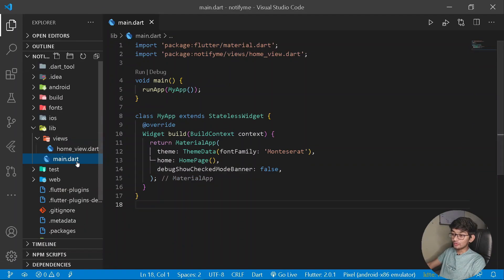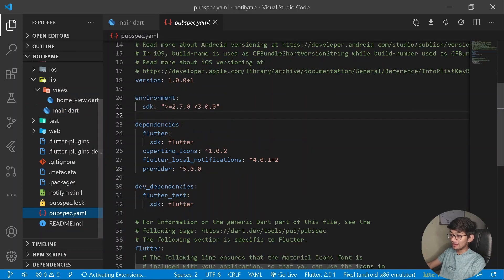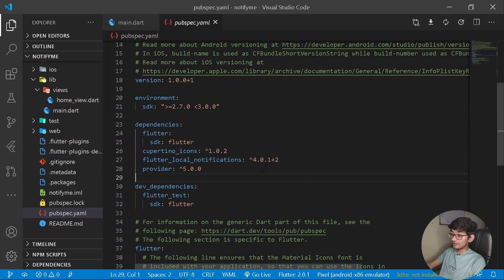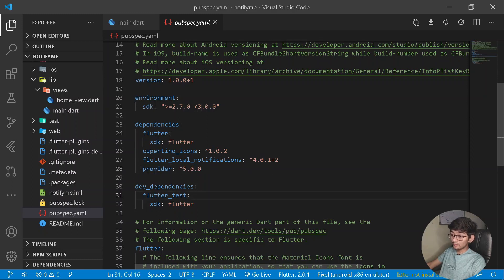The first thing we need to do is move under the pubspec.yaml file and get the dependency of Flutter local notifications of the current version. And for state management, we shall be using provider, so you'll be getting the following dependency of provider as well.